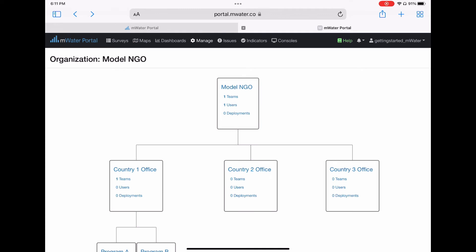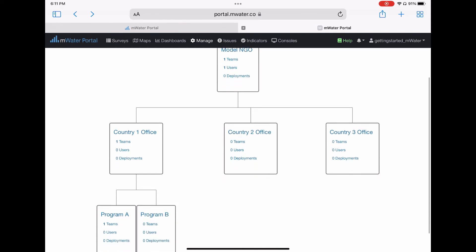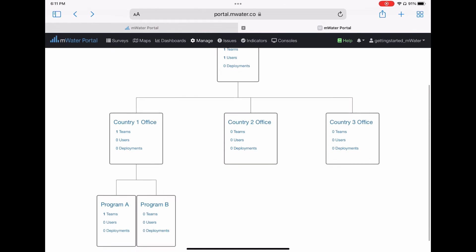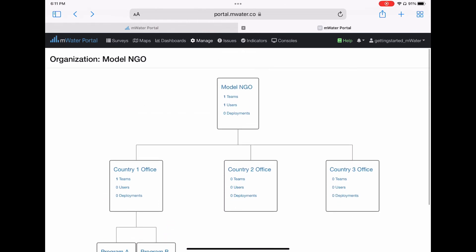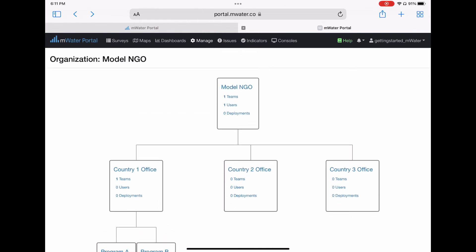To ensure enumerators have access to an organization, the administrators must first manually add their usernames to the organization. If the administrators don't do this, then the enumerators won't have access to any surveys that are deployed by the organization.